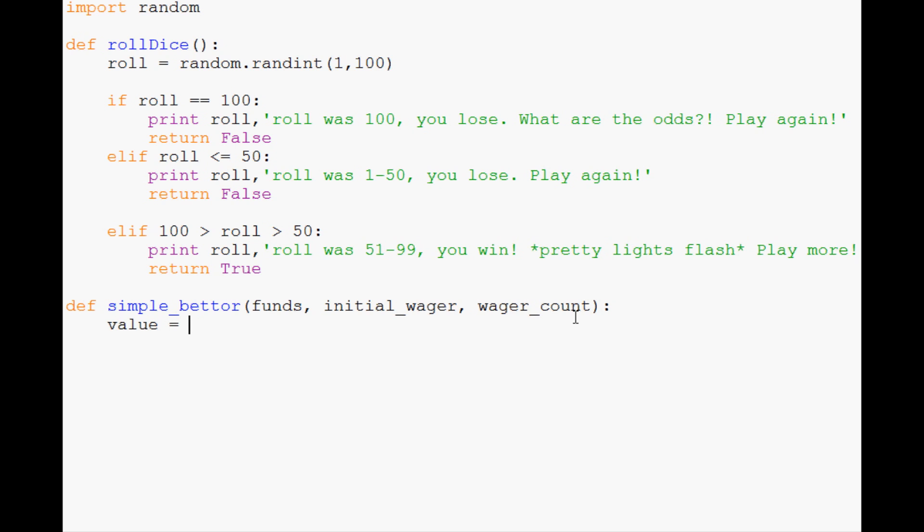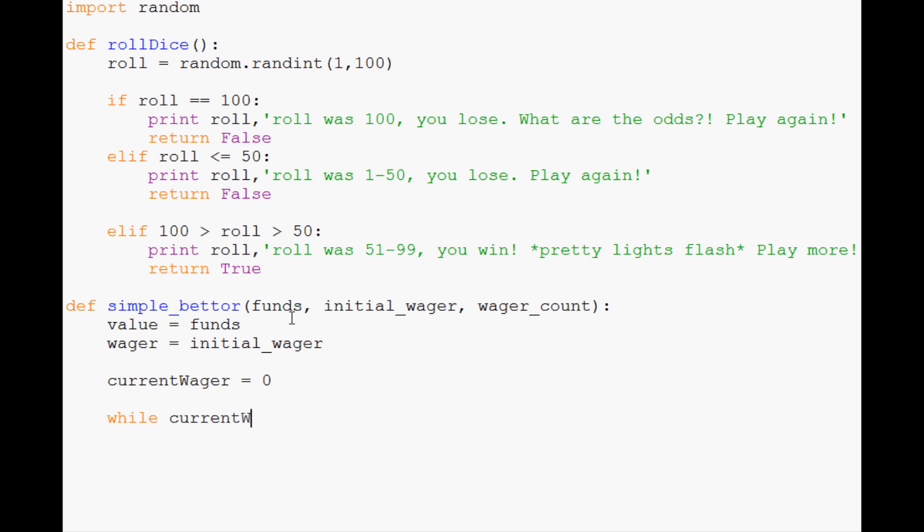His value, how much money is in his pocket, starts with however many funds we give him. Wager starts with the initial_wager. Then currentWager equals 0. While currentWager is less than wager_count, so while the current numbered wager is less than the total number of wagers we intend to do, we're going to roll the dice.